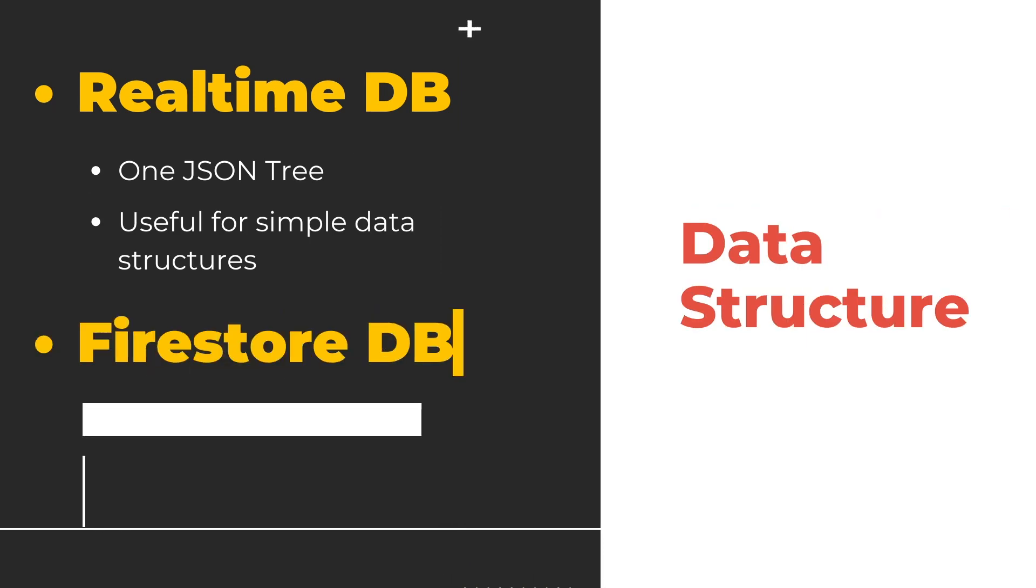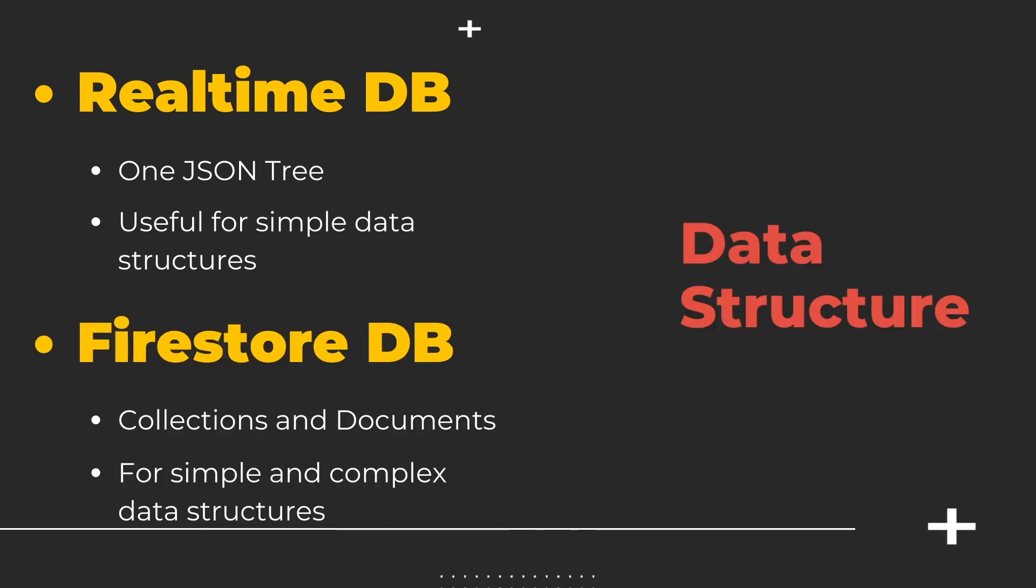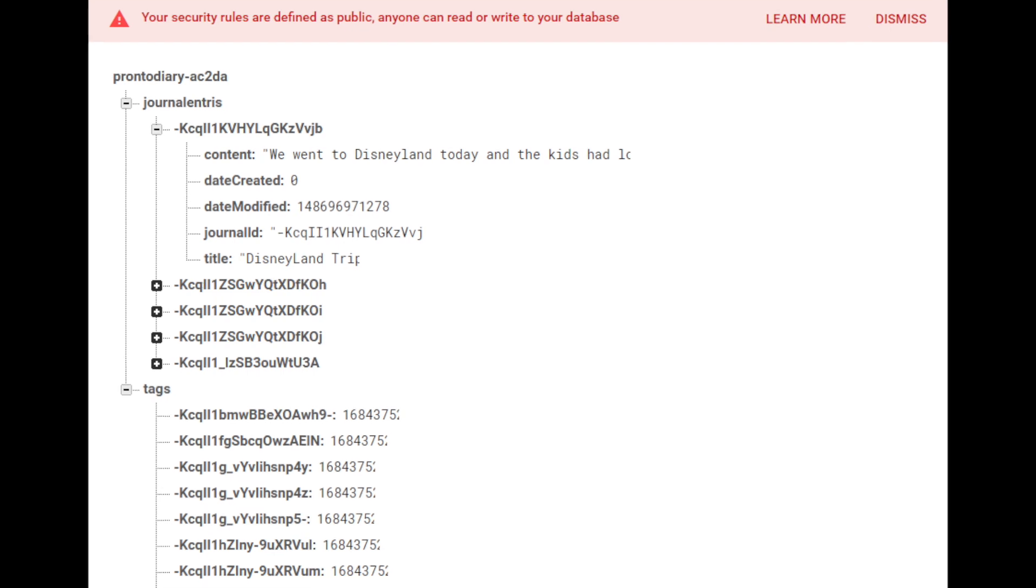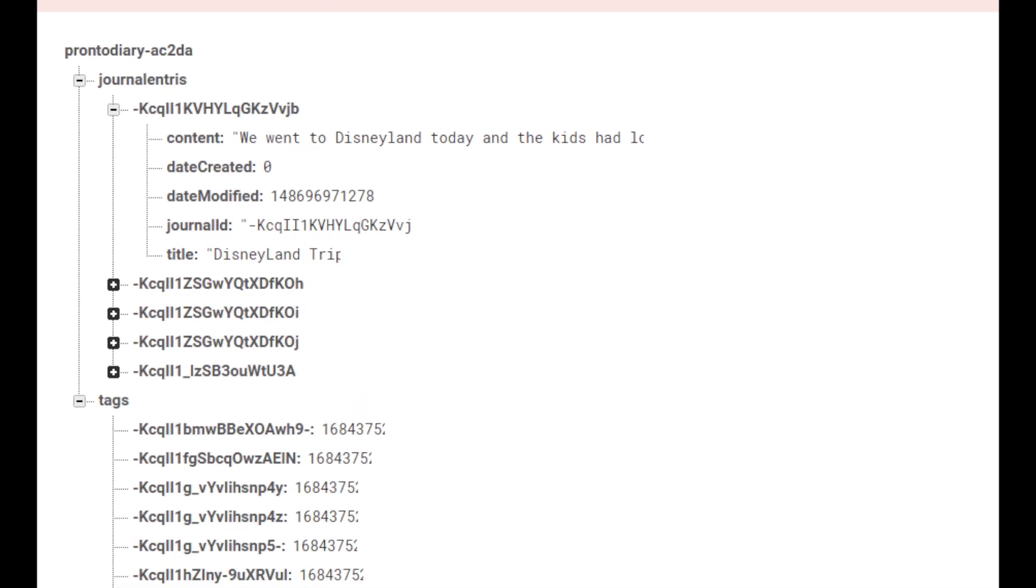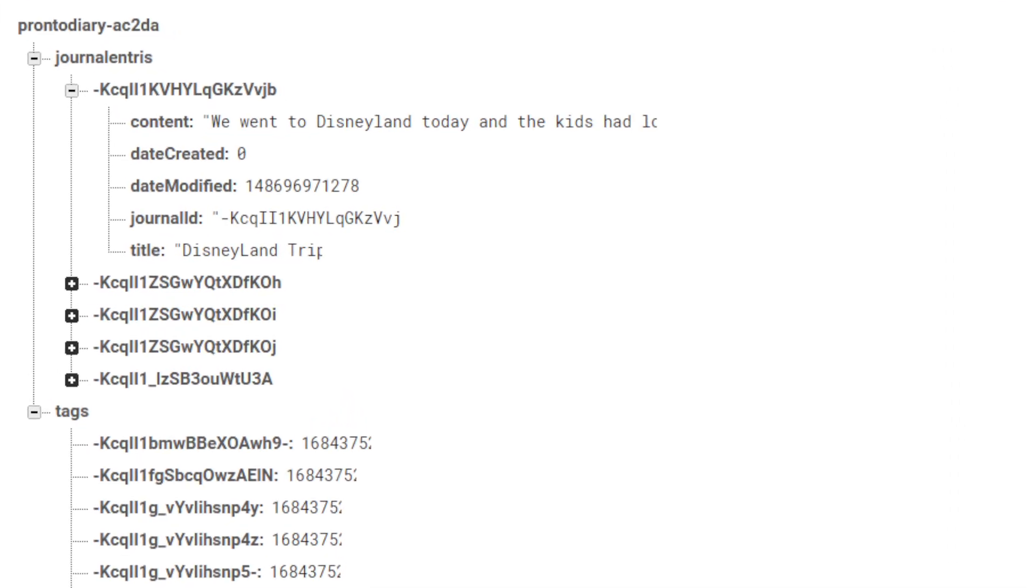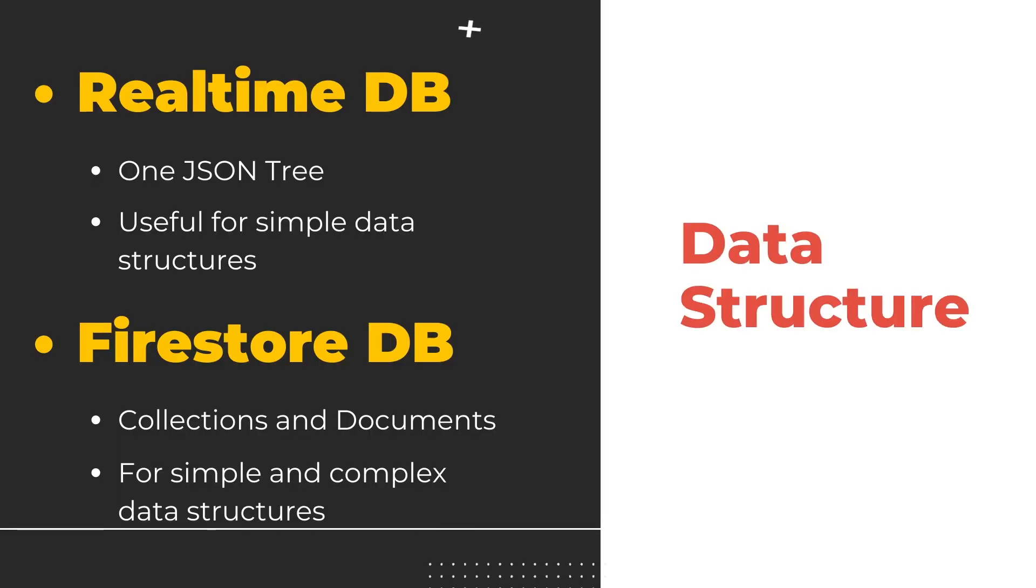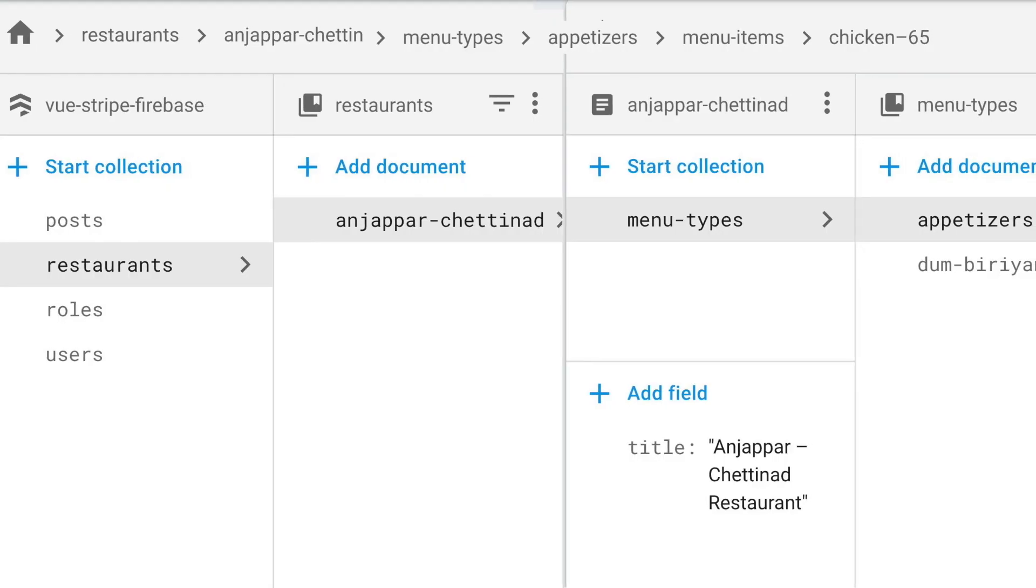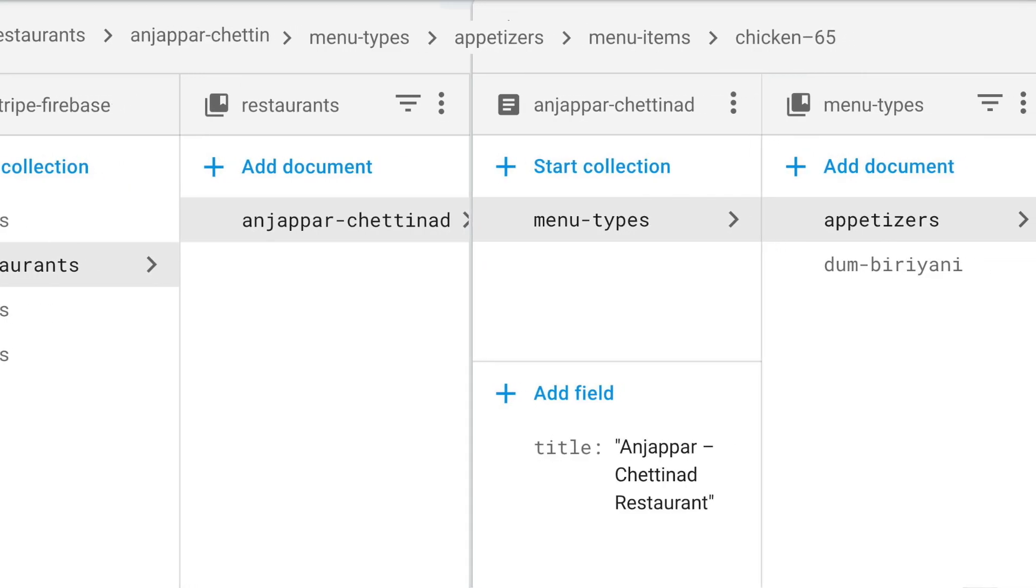First is the data structure. The real-time database stores data as a huge JSON tree which means that the data can be in any order or structure as long as it's a key value pair. On the other hand, Firestore stores data as a collection of documents. If you work with NoSQL databases like MongoDB, you would have a pretty good idea about the concept of collections and documents.